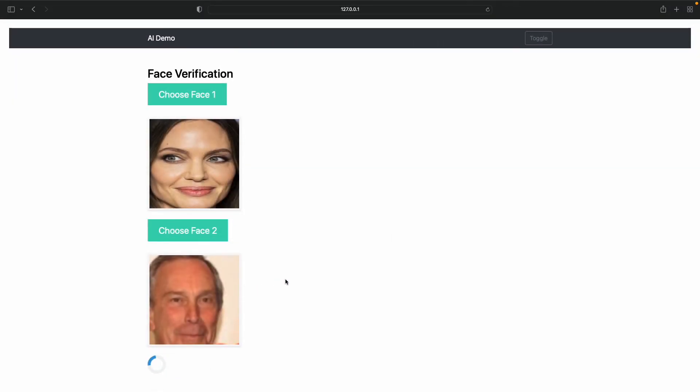Even if it is an image of different dimensions, say not 112 by 112, it resizes it in the preprocessing before it actually processes it and gives out the result.